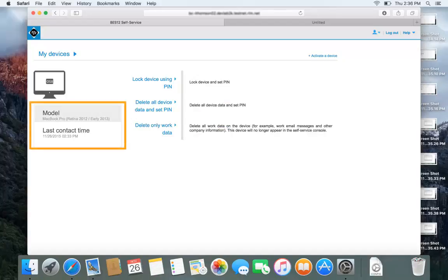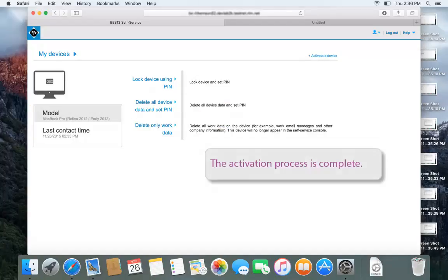Your OSX device is displayed. The activation process is complete.